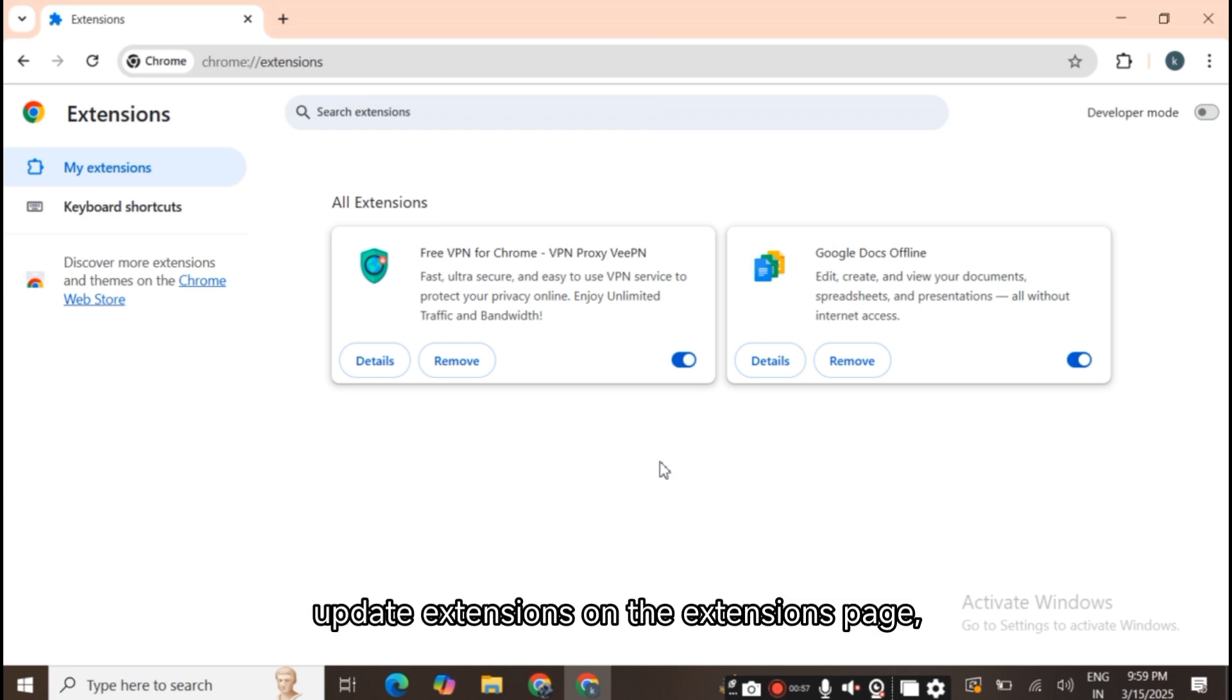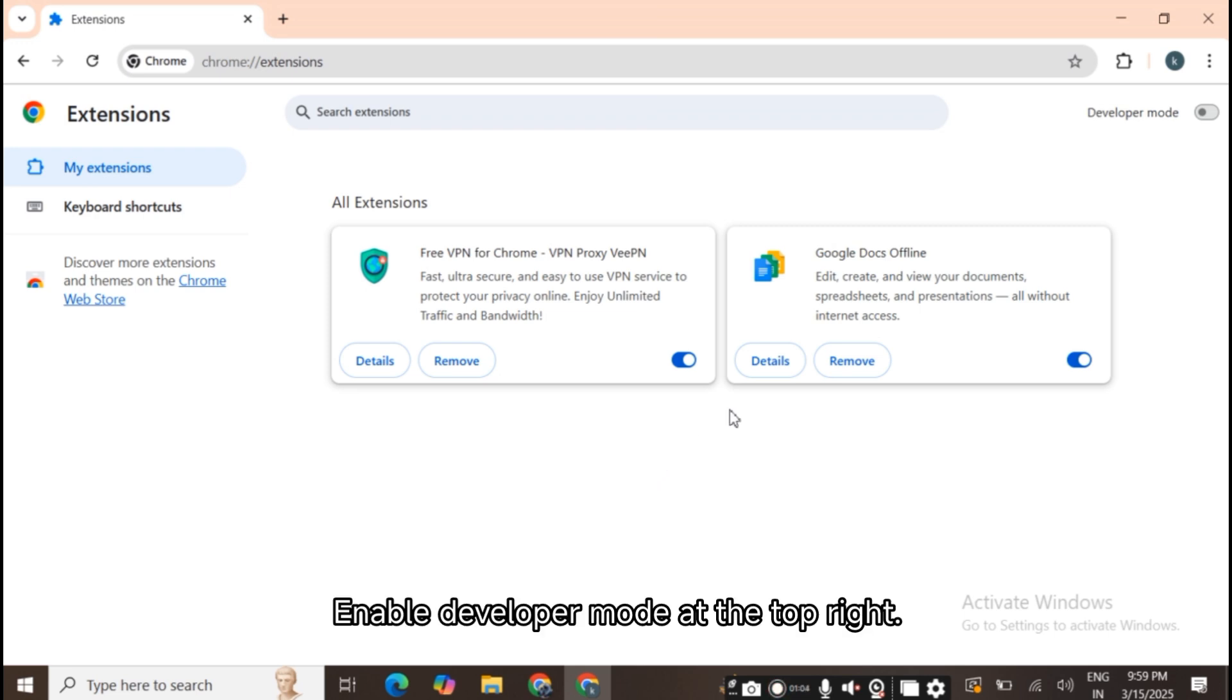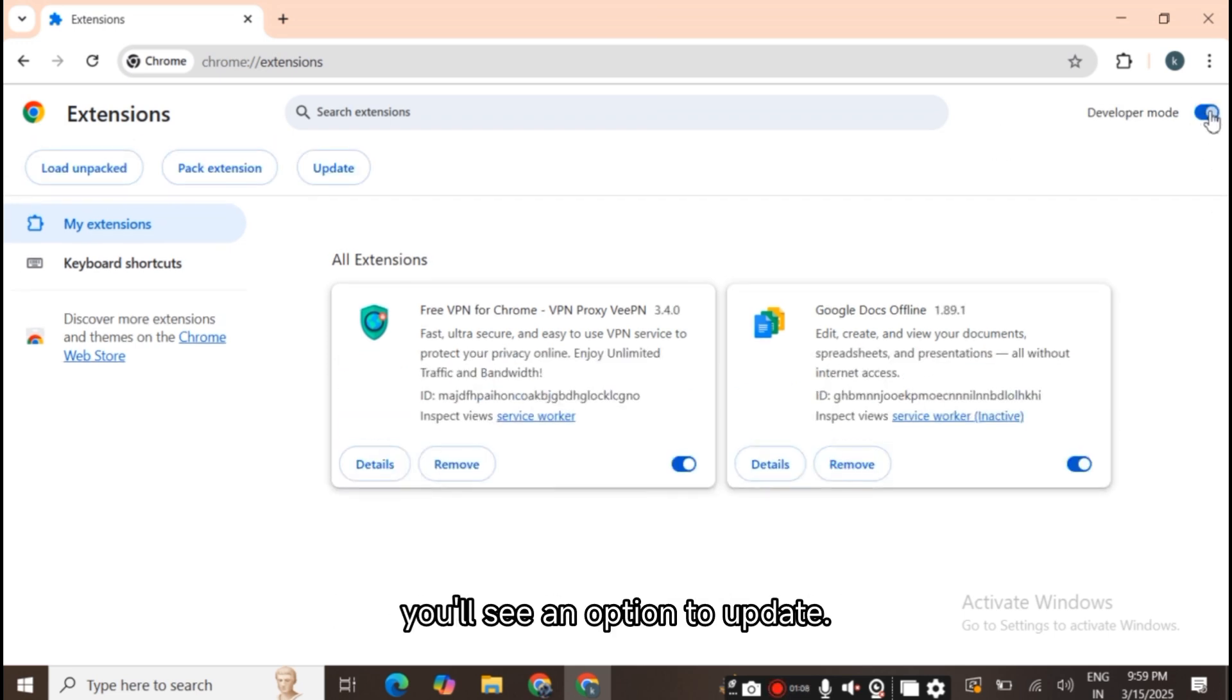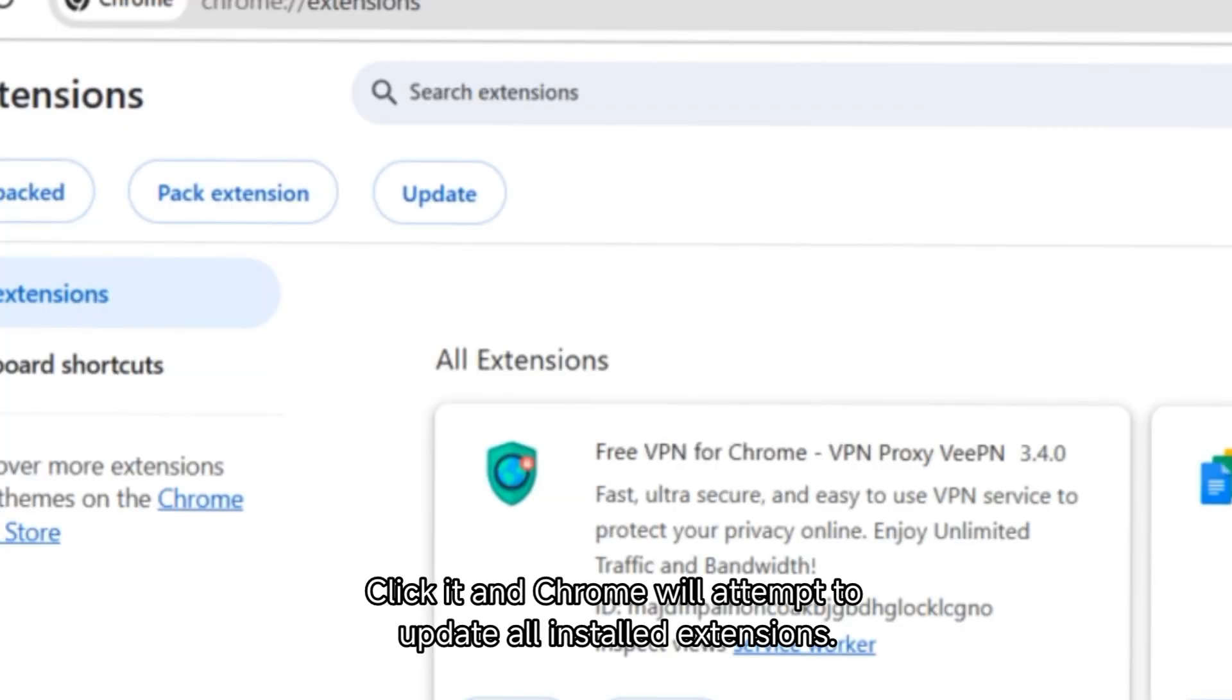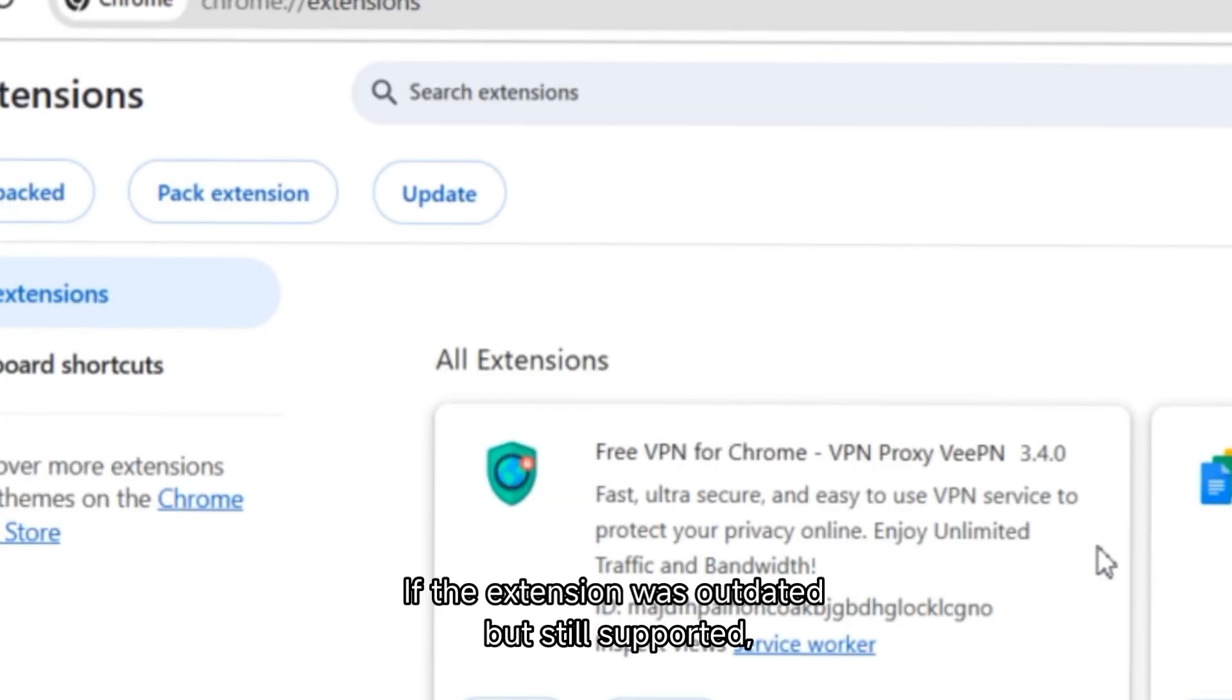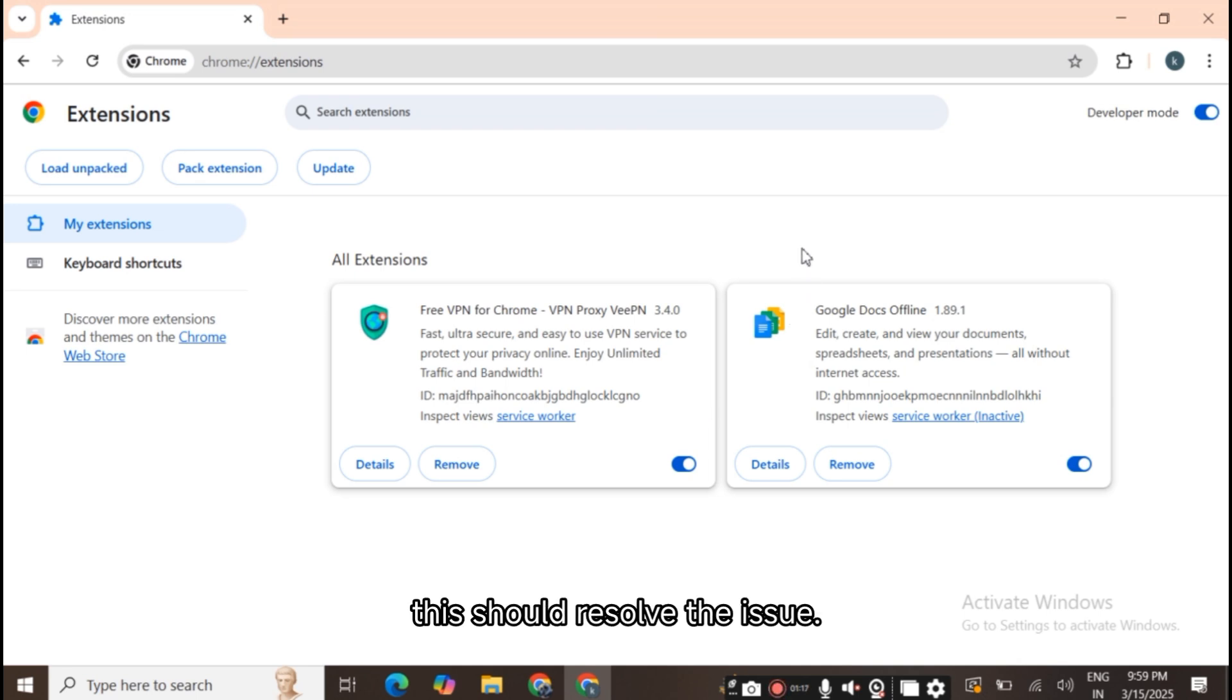2. Update extensions. On the extensions page (chrome://extensions), enable Developer Mode at the top right. After enabling Developer Mode, you'll see an option to update. Click it and Chrome will attempt to update all installed extensions. If the extension was outdated but still supported, this should resolve the issue.